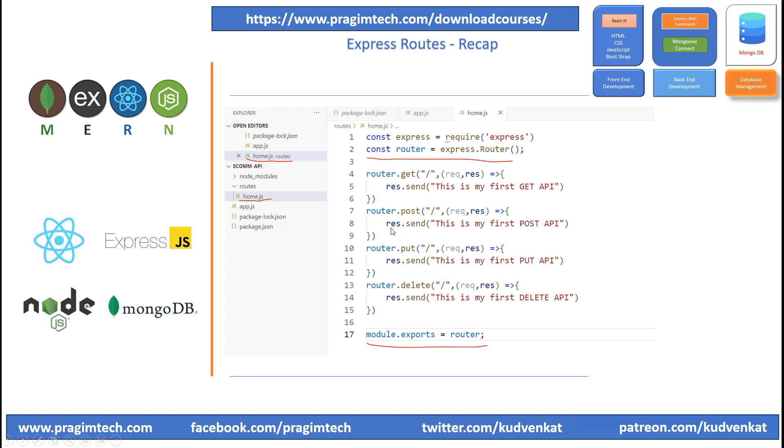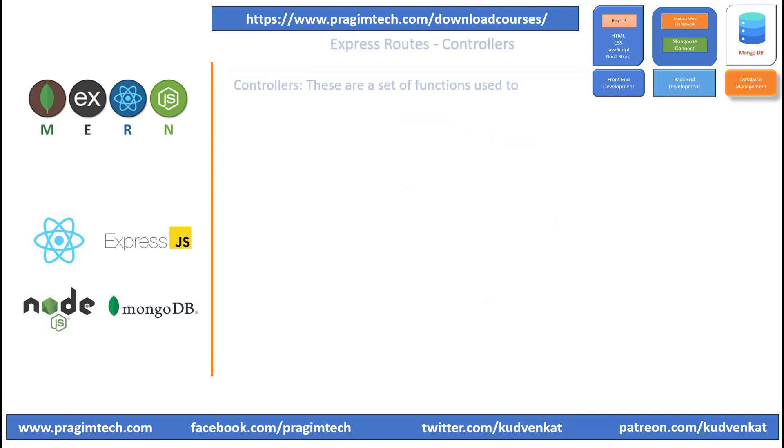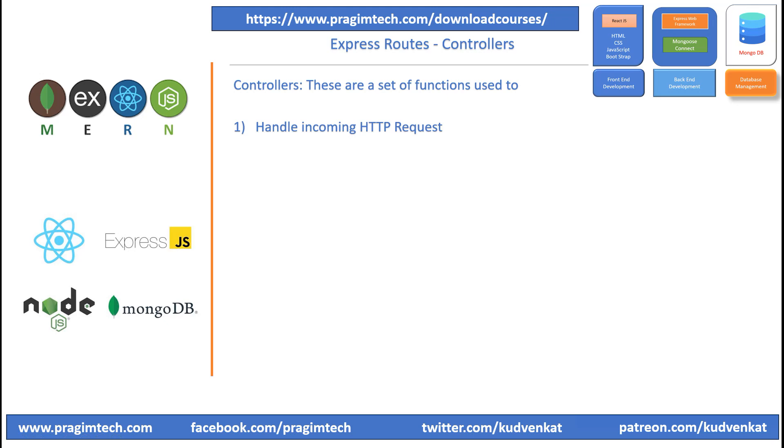Please refer to the previous session before proceeding. In this session, we will understand the controllers in ExpressJS. Controllers are a set of functions that handle incoming HTTP requests and define the business logic for the application.